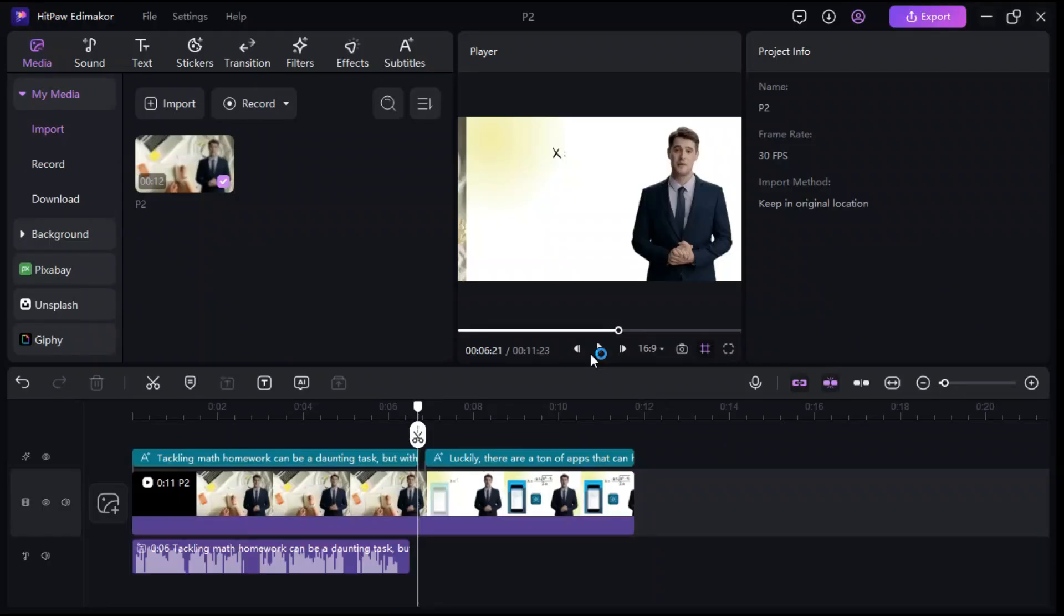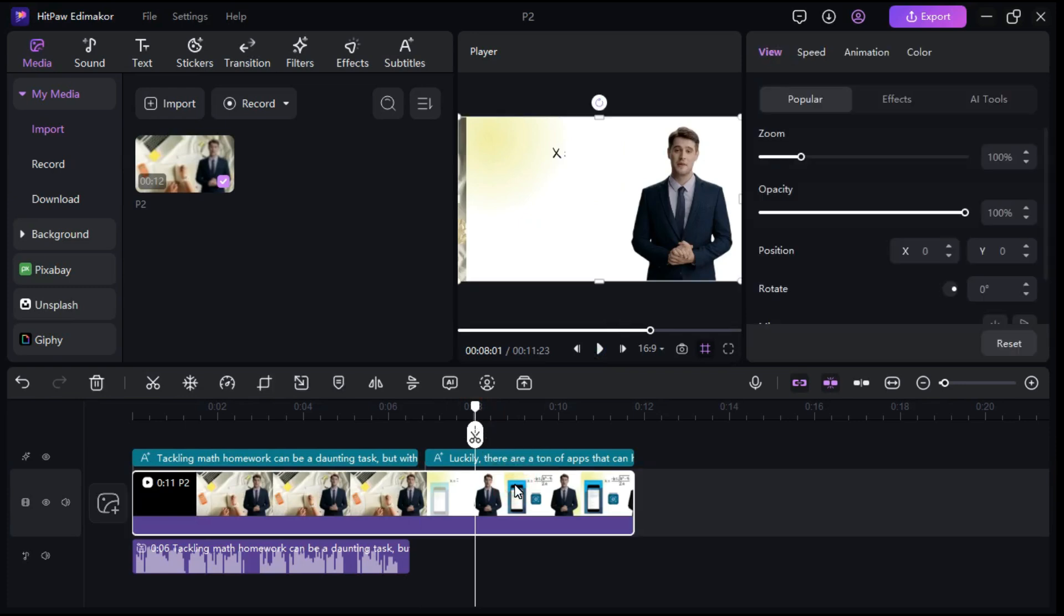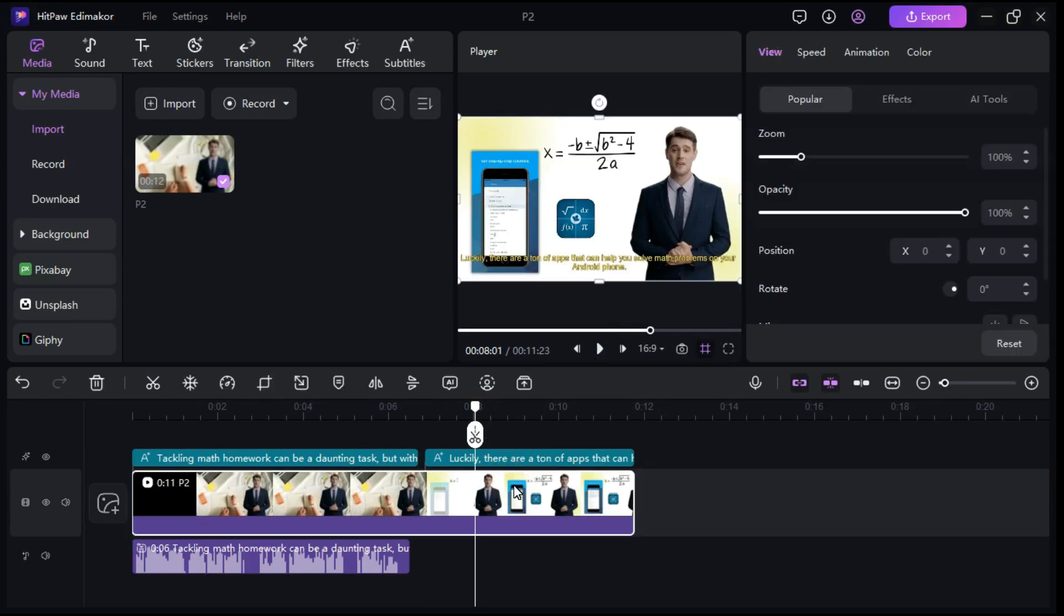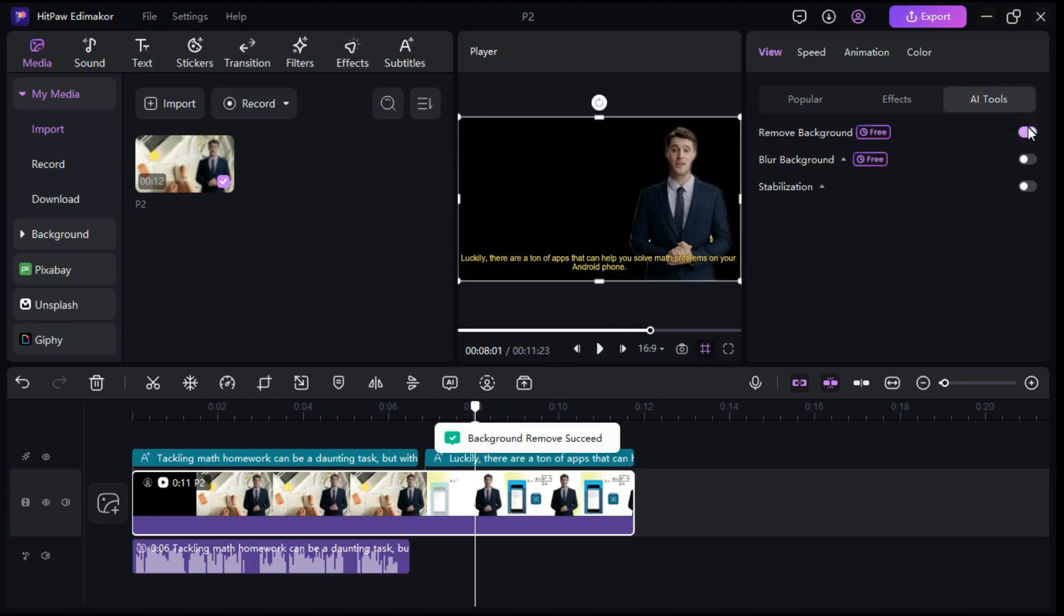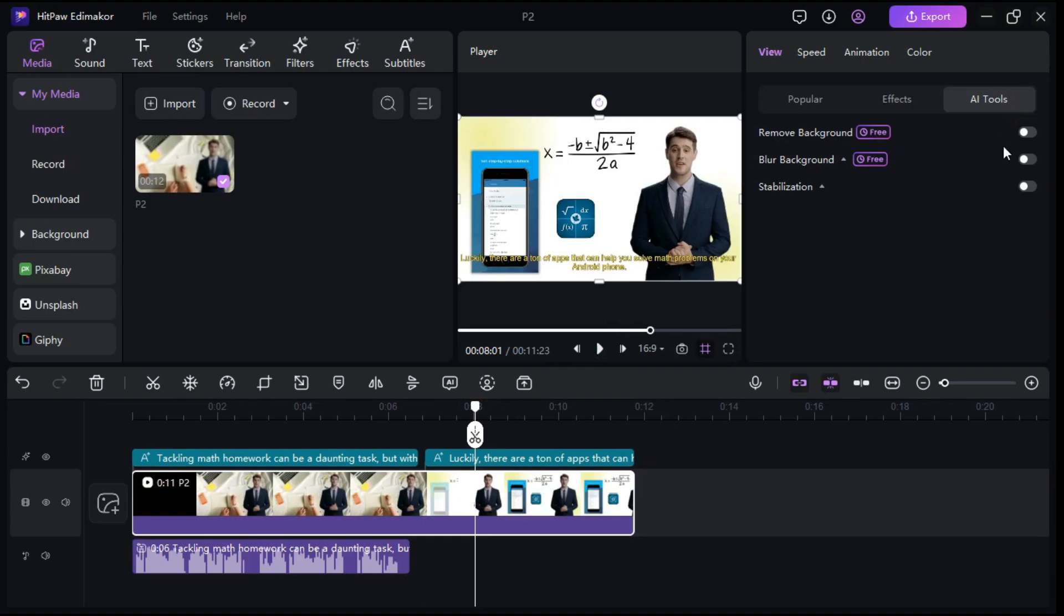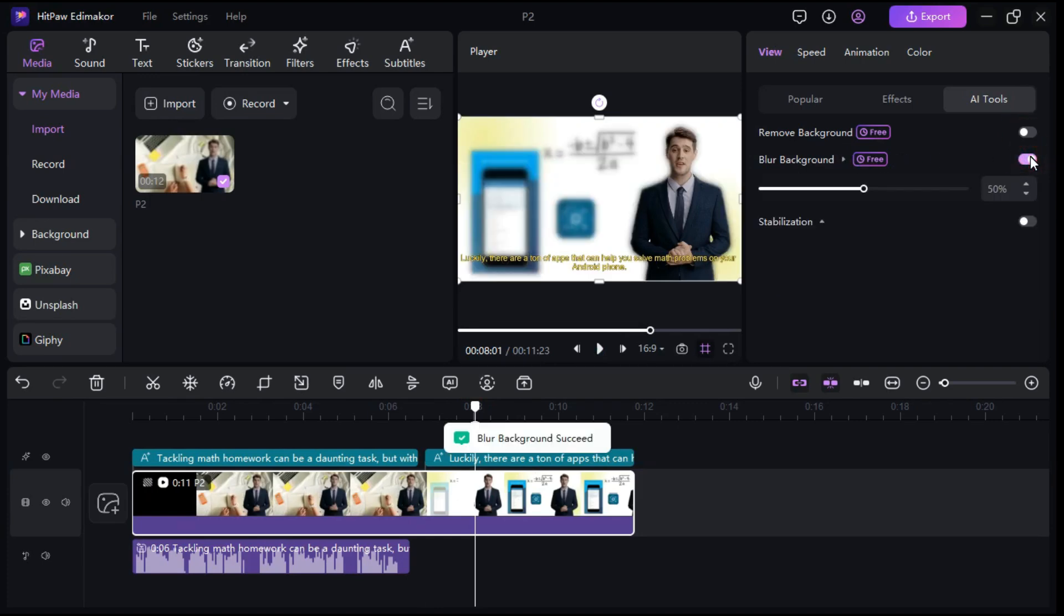The next AI tool that I am going to tell you about is the background remover and background blur tool. First we will select our video, then we will click on the AI tools button, and click on the remove background button, which will automatically remove the background in seconds. Similarly, we can blur the background of the video by clicking on the blur background button.